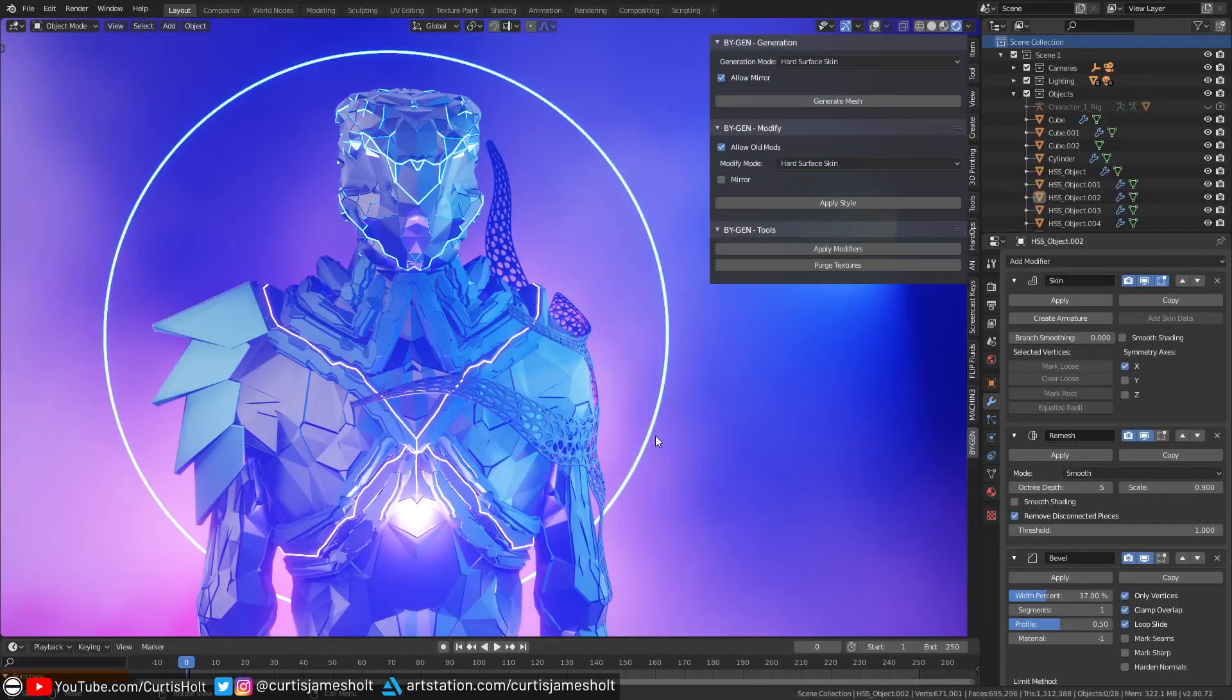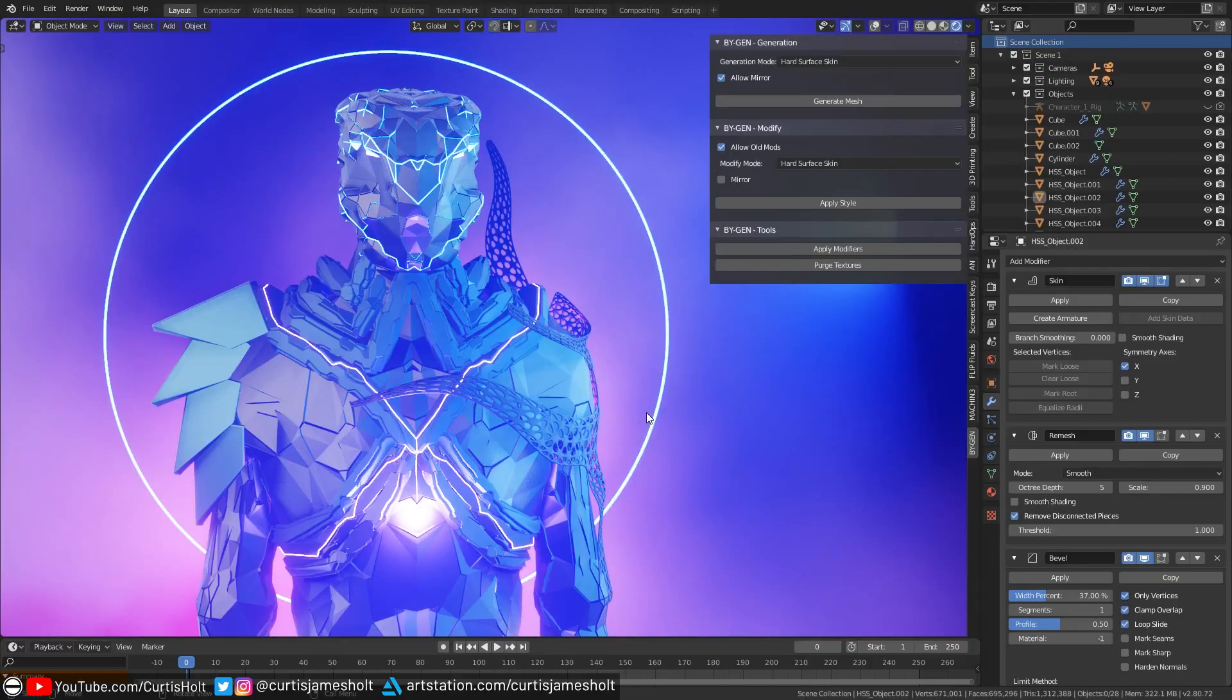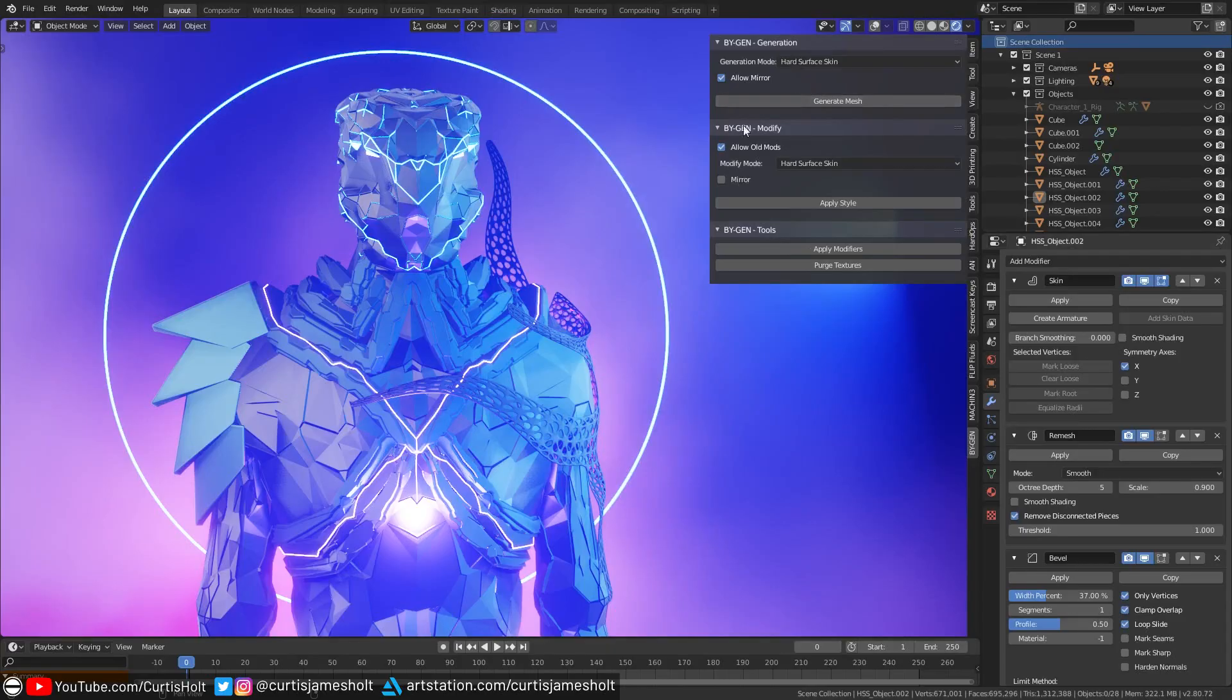Hi everyone. In this video, we're going to revisit the subject of generative modeling. In doing so, I'm going to tell you about an add-on I've created to simplify the process of building generative styles in Blender 2.8.